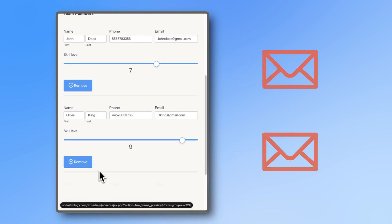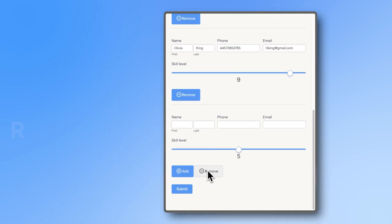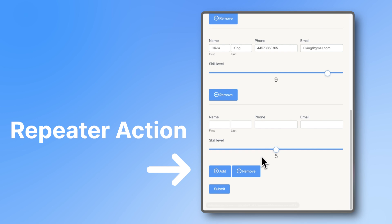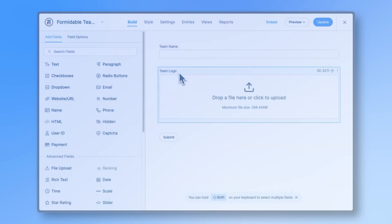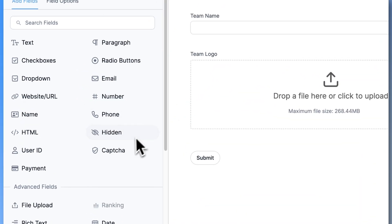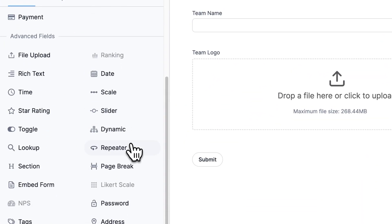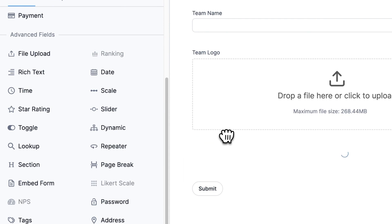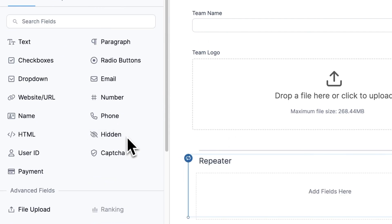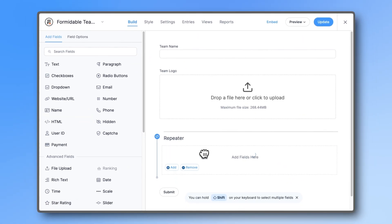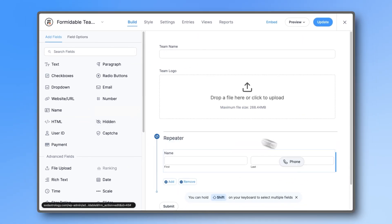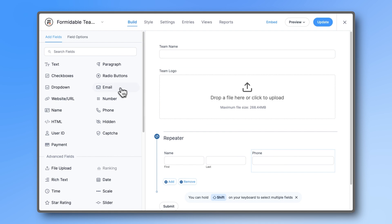This is possible thanks to Formidable Form's new repeater action. Just take your registration form and add a repeater field for the part with multiple people registering. Decide what data you want to gather for each person and drop the necessary fields into the repeater.